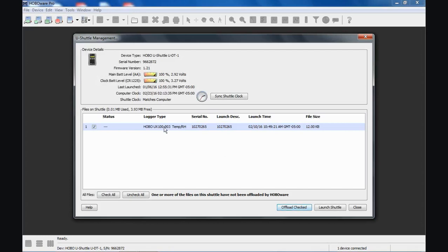You can see here's the logger type. It was a UX100-003. The U-Shuttle will work with all U-Series products except the UX120-006 because of the size of its memory. It also will not work with the plug load logger, the UX120-008. For similar reasons, the files are just too big for the shuttle to handle.